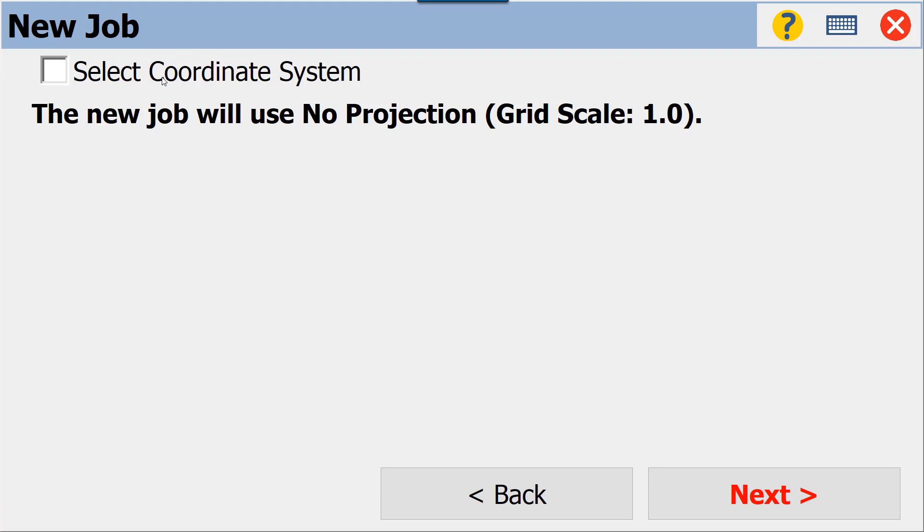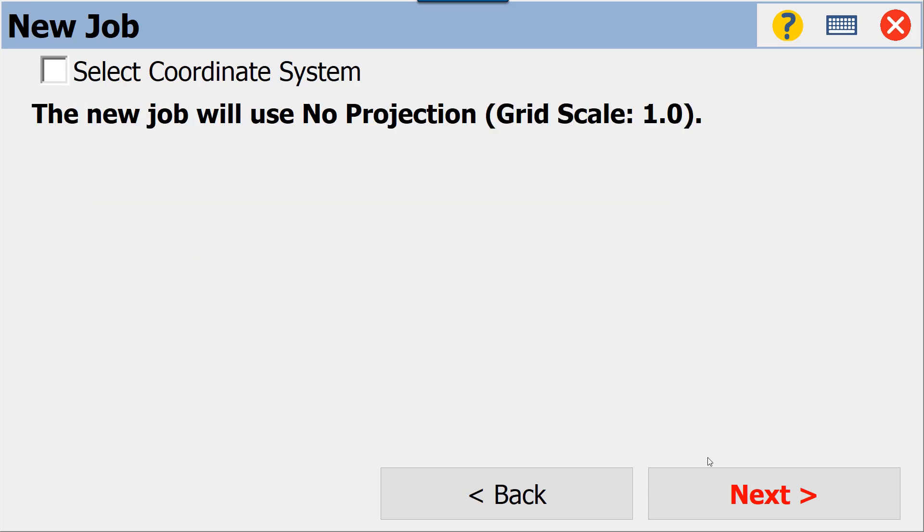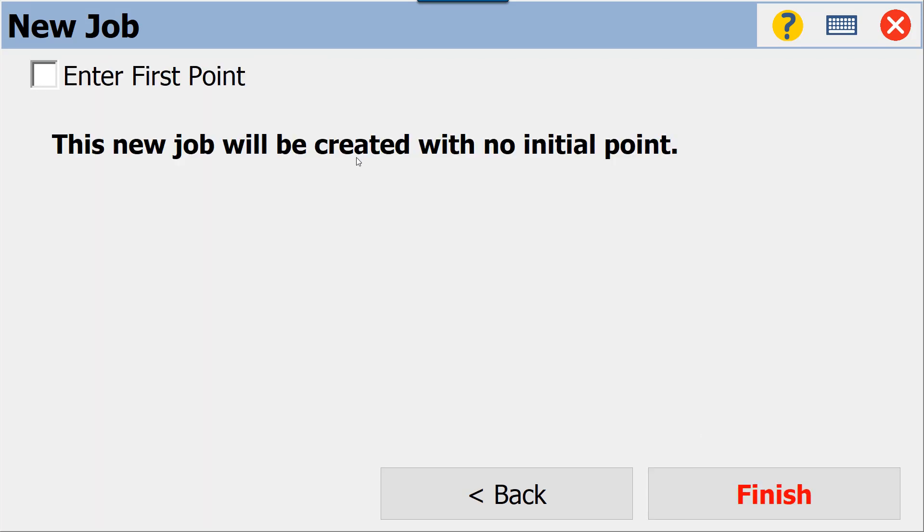We have no control file. At this point, we're not selecting a coordinate system because we are going to be doing a localization. However, if you wanted to survey in grid, for example US State Plane with the North Carolina grid or a different state, we could select a coordinate system by checking the box.